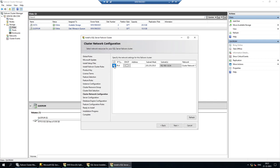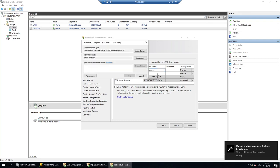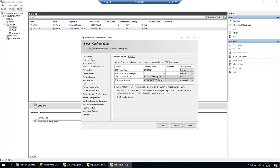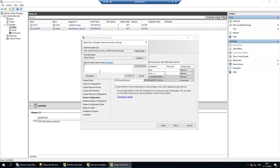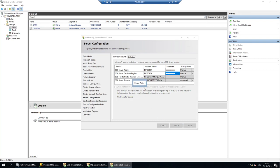Instead of DHCP, I'll assign a static IP address for the SQL instance — I'll use something like 192.168.x.120. For the service account, instead of a local service account I'll use a domain account: 'sqlsa'. I'll check the name, verify the domain, and enter the password for the sqlsa domain account.